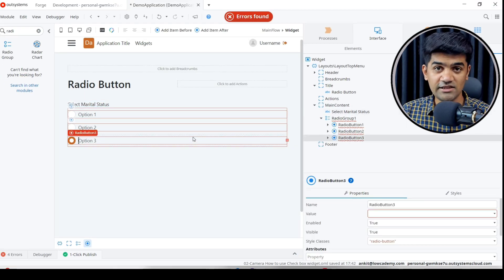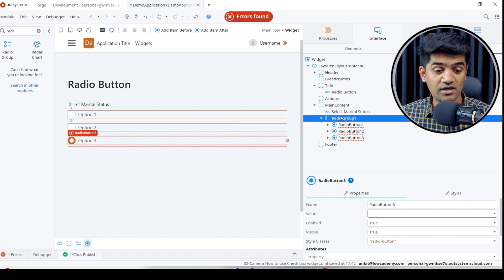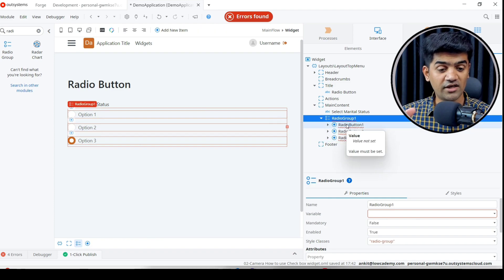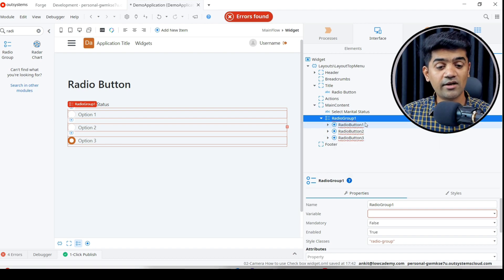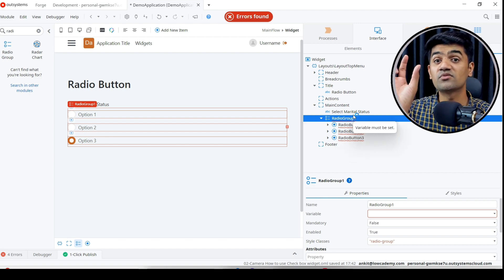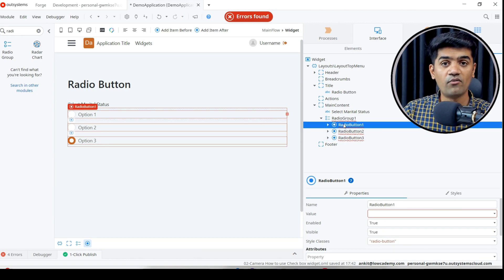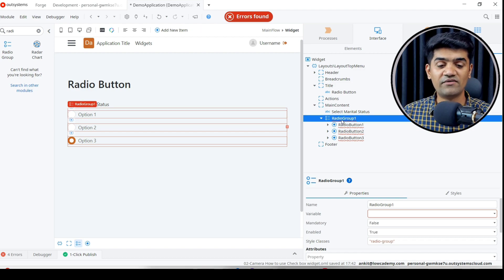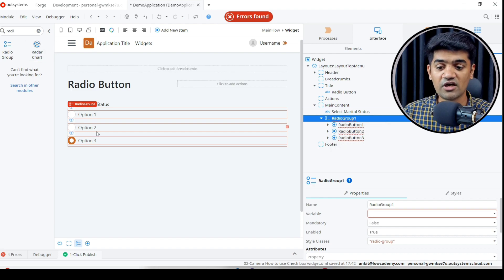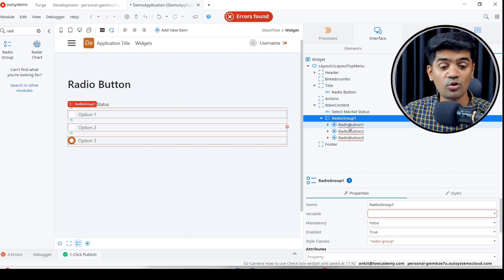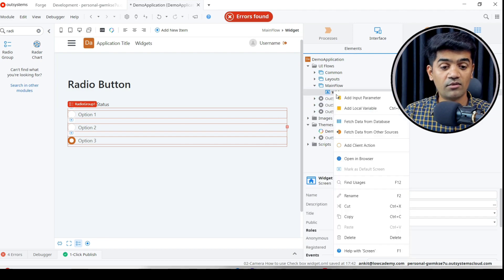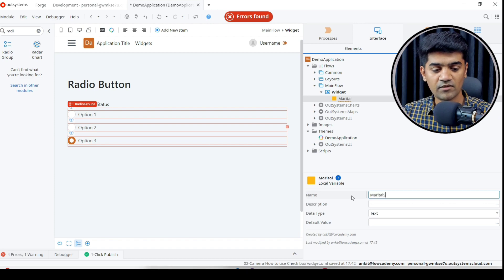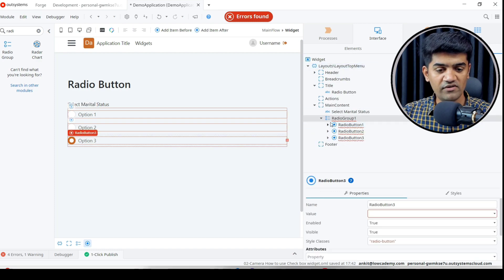It's giving an error, so let's see why. We have two things here: one is radio group and one is radio button. Under radio group we may have multiple buttons. This is the complete group associated to marital status, and individual options will have variables. Whatever will be the final value will automatically assign to the radio group variable. Let me create the marital status variable. It will be text.